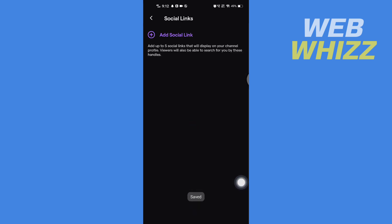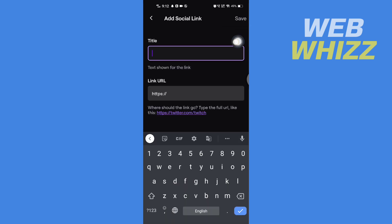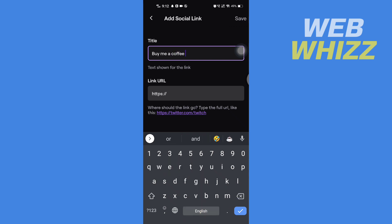Then here tap on Add Social Link. Then here you can give a title, any title you want. Then you have to paste the Cash App link here.